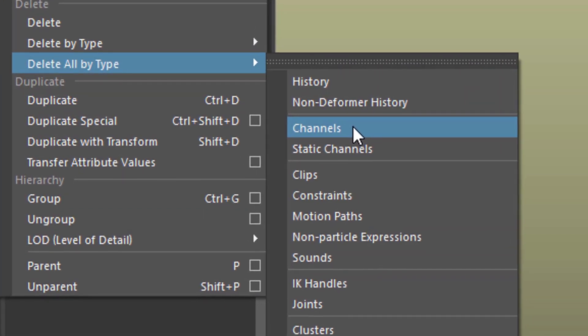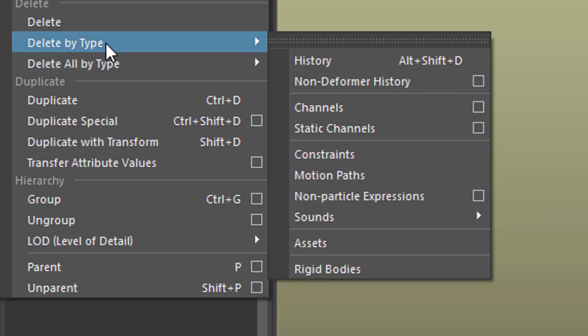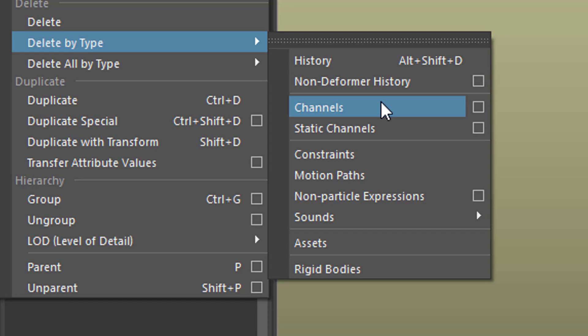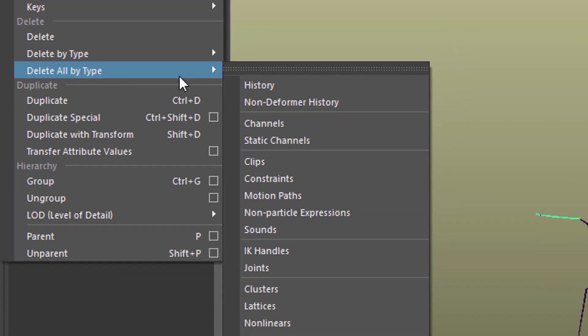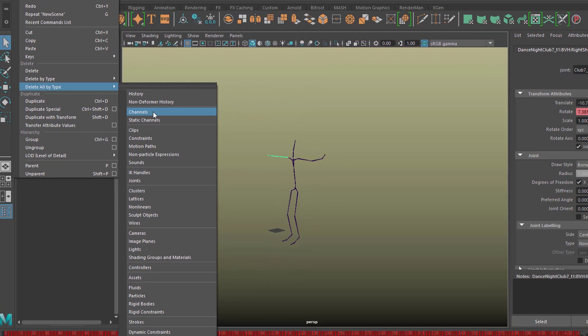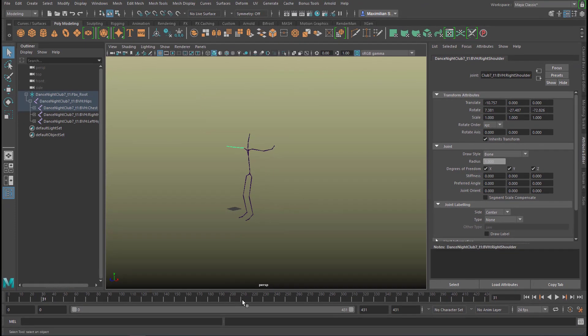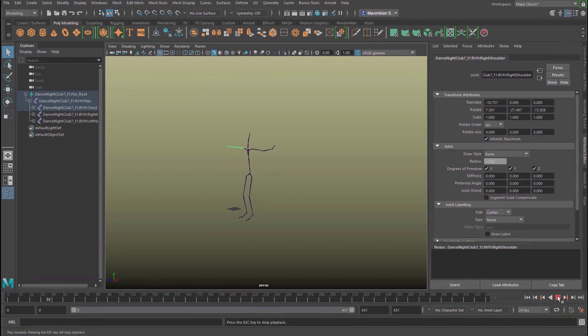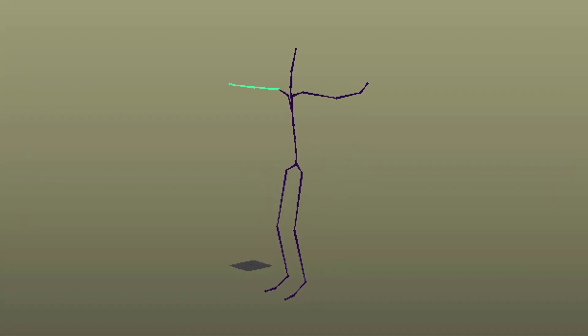So if you want to just delete the channels for the shoulder in this case, you go here, Delete By Type Channels. But we delete the whole animation now. The keyframes are gone and now you can start working with this skeleton. Good luck, bye bye.